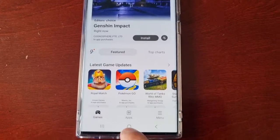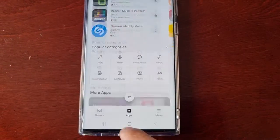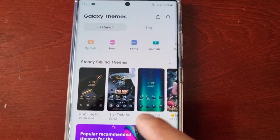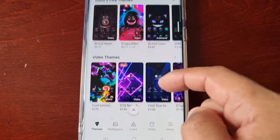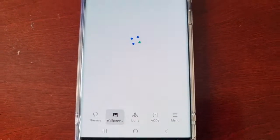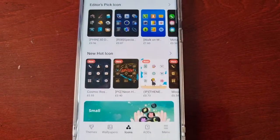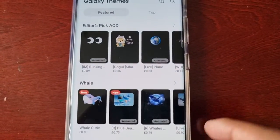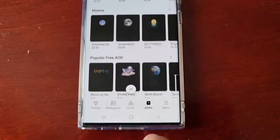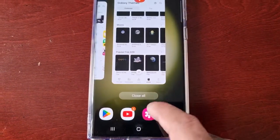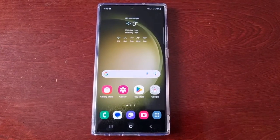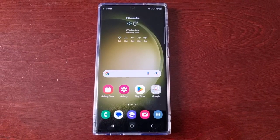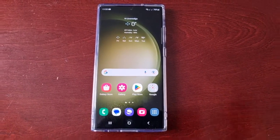You can buy games and apps, and if you want to buy themes you can go to the Galaxy Theme Store and buy any theme, wallpapers, icons, or always-on displays. That's it — it's that simple. I hope this video helped you out, be sure to give the video a thumbs up and share it. It's the Android Doctor — I'll see you in the next one.